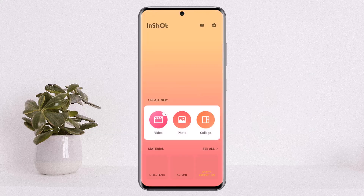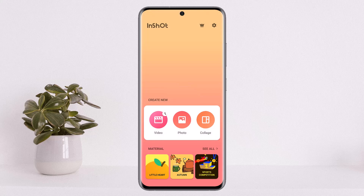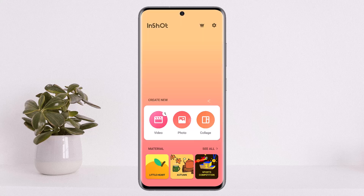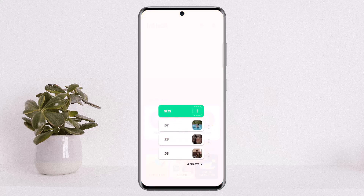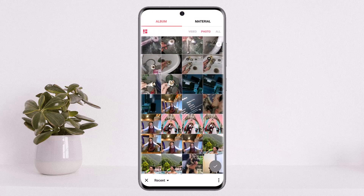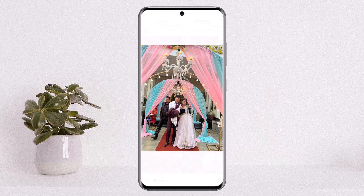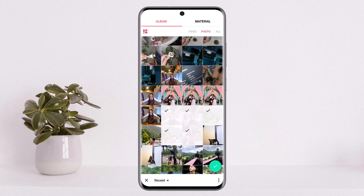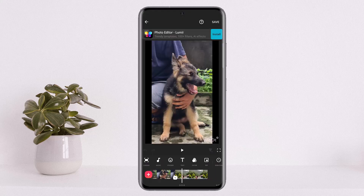Now if you open up InShot and tap on the photo option, you'll be able to edit a photo. However, if you tap on the video option and then select a number of videos, you'll be able to select multiple photos as well. I'll just select multiple photos here.